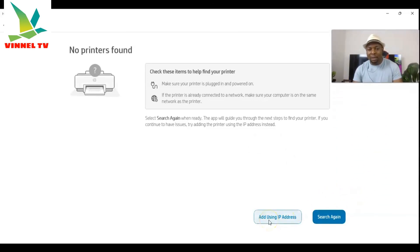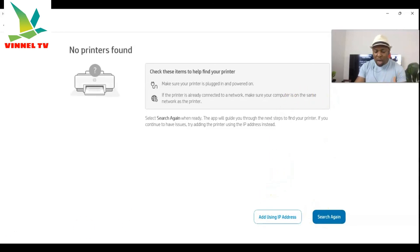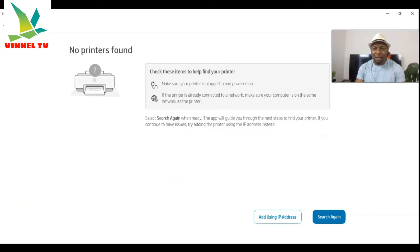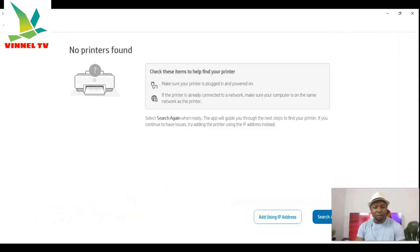So this is the process you need to go through — how to install the HP Smart app and download the software for the HP ENVY Pro. Thank you very much, stay blessed. If you're happy with this tutorial, please consider subscribing — it helps the channel. Thank you, I appreciate it.